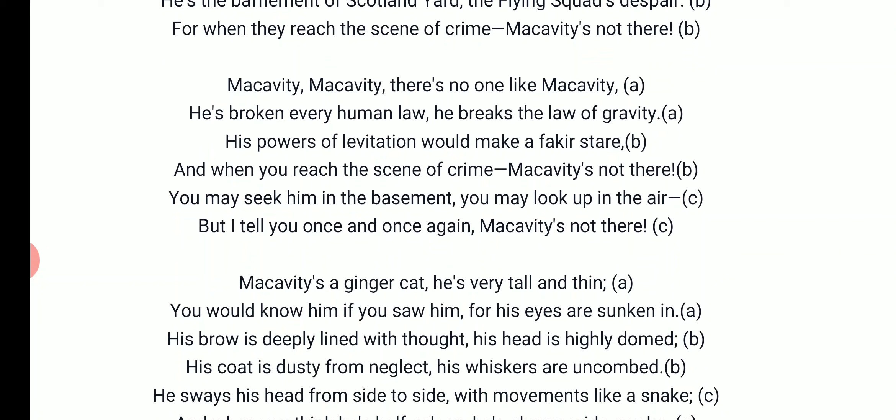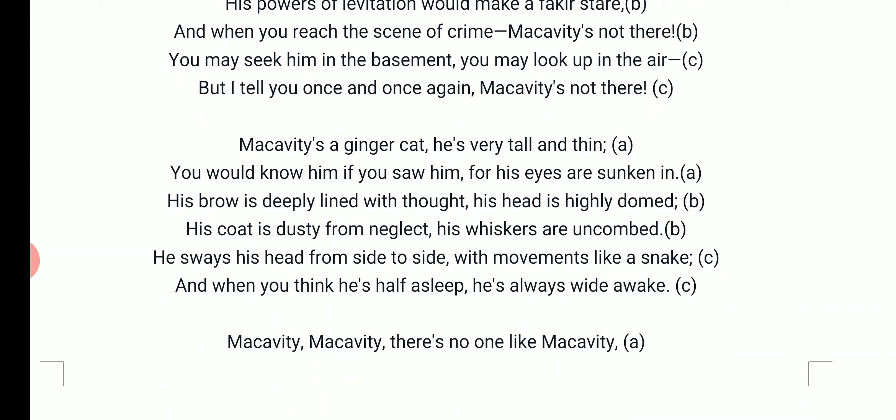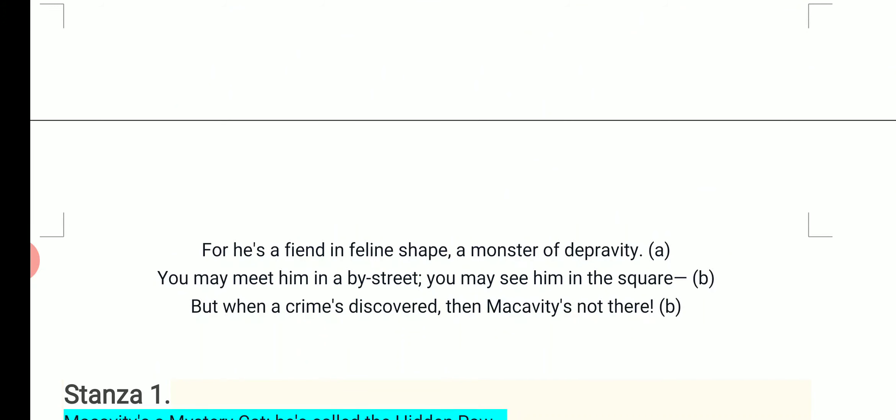Macavity is a ginger cat, Macavity is very tall and thin. You would know him if you saw him, for his eyes are sunken in. His brow is deeply lined with thought, his head is highly domed. His coat is dusty from neglect, his whiskers are uncombed. He sways his head from side to side with movements like a snake. And when you think he is half asleep, he is always wide awake. Macavity, Macavity, there's no one like Macavity. For he is a fiend in feline shape, a monster of depravity. You may meet him in a by-street, you may see him in the square. But when a crime is discovered, then Macavity's not there.